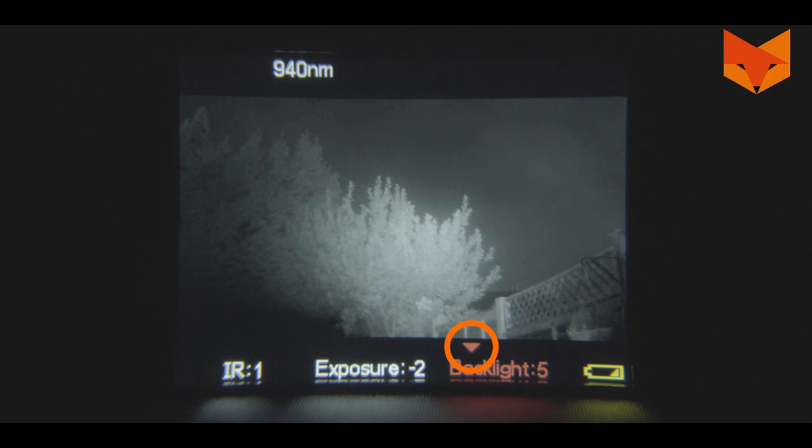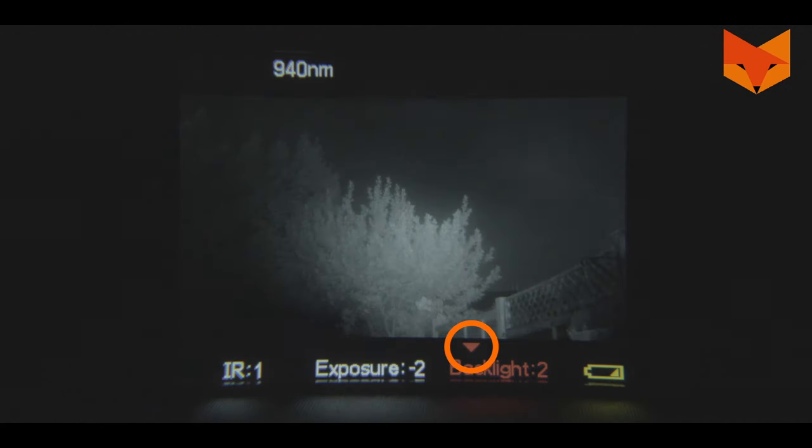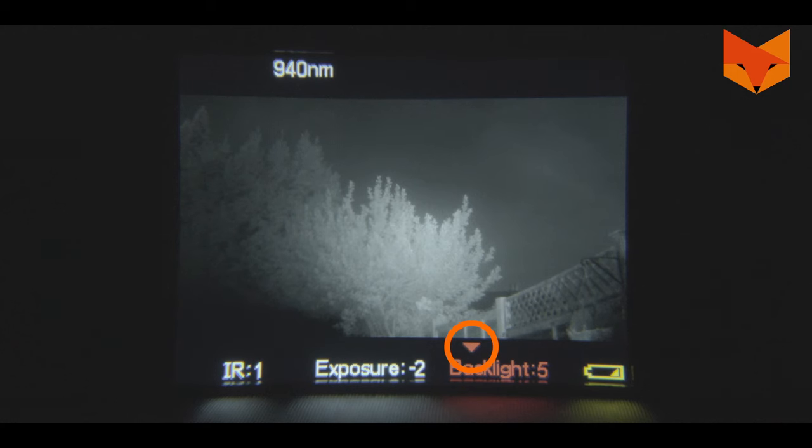To quickly adjust the IR exposure and backlight levels whilst on the main screen, short press the power button. This icon and red text indicate which feature is currently selected. Use the up and down buttons to adjust the values of each feature.